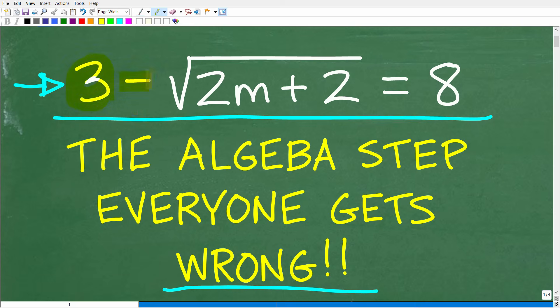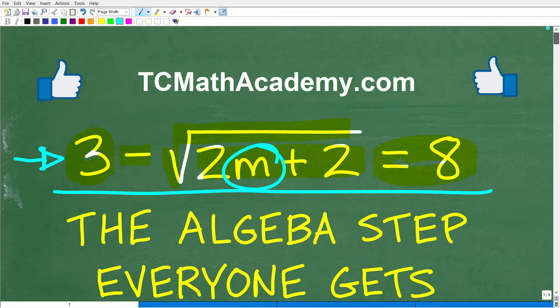The question is: three minus the square root of two M plus two is equal to eight. Of course, you want to solve for the variable M. Feel free to use a calculator, but if you can figure this out, go ahead and put your answer in the comment section. I'll share the correct answer in just one second.